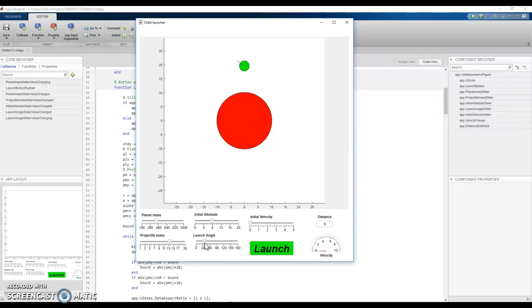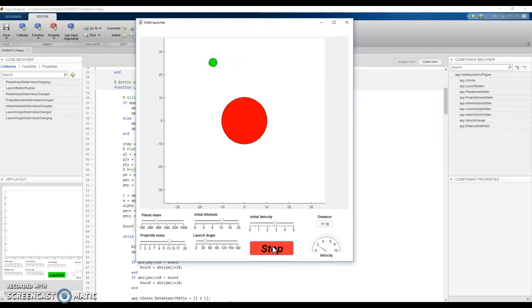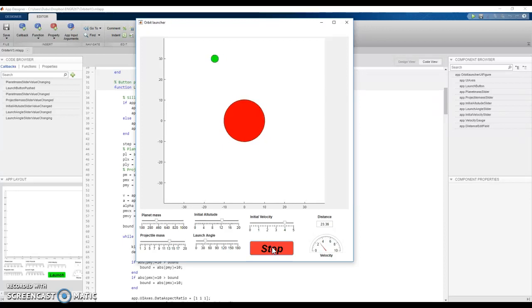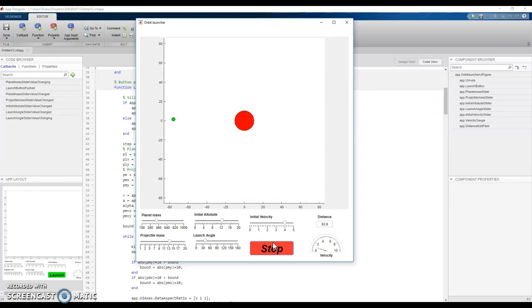So let's take some random values here, see what happens, and we'll give it an initial velocity and if we launch we crash. So let's increase that velocity and try again and there we go, a nice elliptical orbit between our planet and our projectile and it almost crashed.